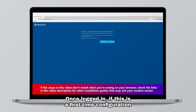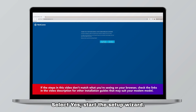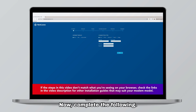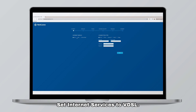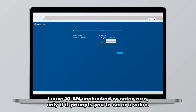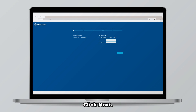Once logged in, if this is a first-time configuration for the modem, it will open this window. Select yes, start the setup wizard. Now complete the following: set internet services to VDSL, set connection type to dynamic IP, leave VLAN unchecked or enter 0 only if it prompts you to enter a value, and keep all the other options blank. Click next.